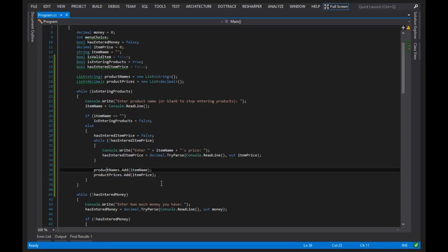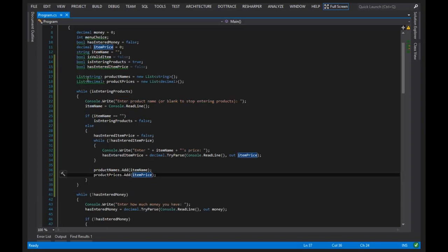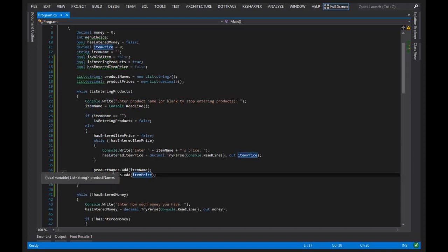Meaning that I can use their index to associate the name with the price. So for example, the first time this loop executes and we enter in a product name and a product price, the item name and item price will be added to the product_names and the product_prices variable in such a way that they'll both share the same index of zero.